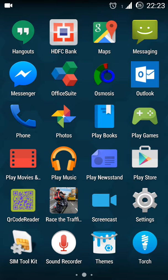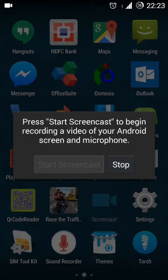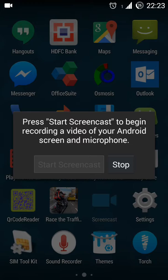Once you click on this it says start screencast or stop screencast. So I'm already doing a screencast and now I can stop it and the video will be recorded and directly get saved to your gallery.